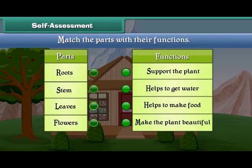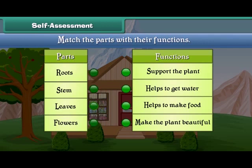Friends, now let's check your understanding. Match the parts of plants with their functions.